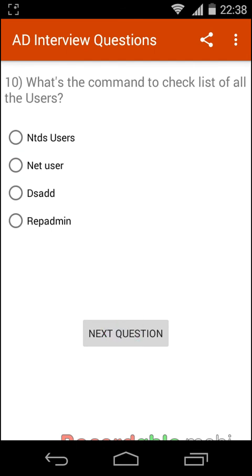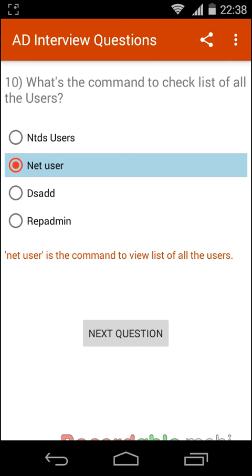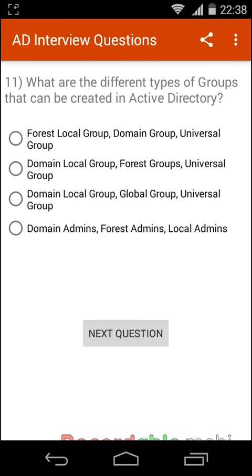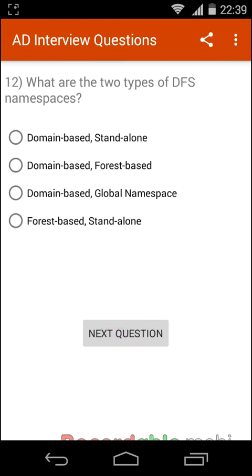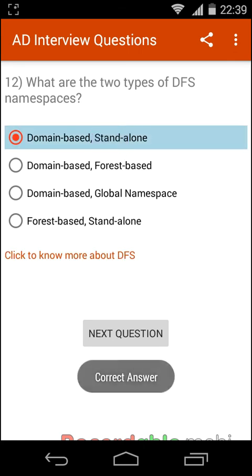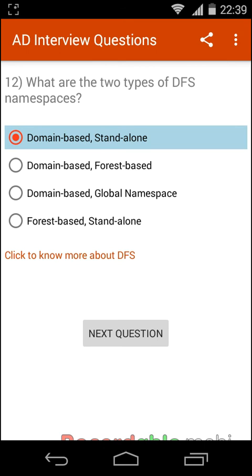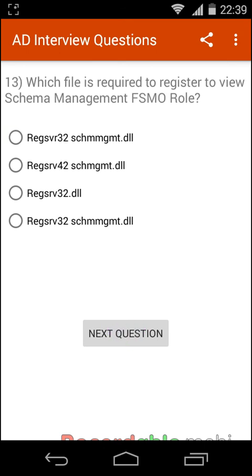What is the command to check the list of all users? That is net user. What are the different types of groups that can be created in Active Directory? Domain Local Group, Global Group, and Universal Group. What are the two types of DFS namespaces? Domain-based and Standalone.